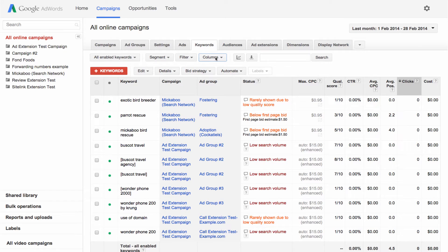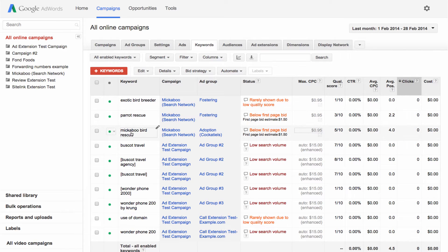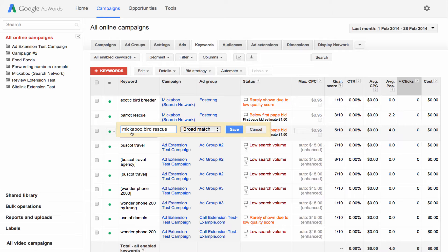You can also make changes right in your table without going to another page. Just click a cell to edit. From there you can quickly update a keyword if it's not performing well.